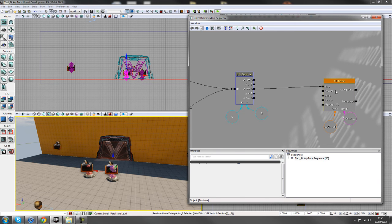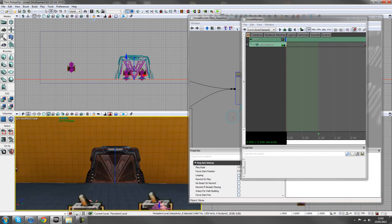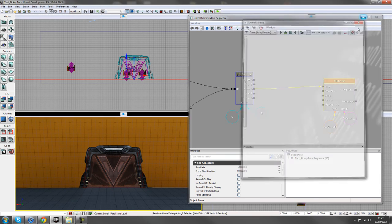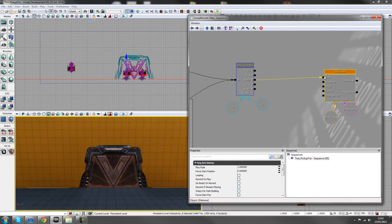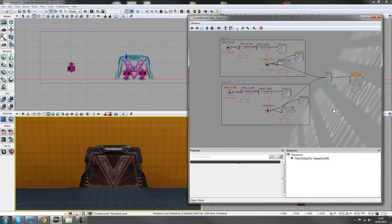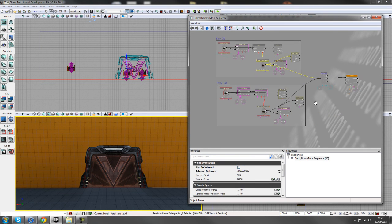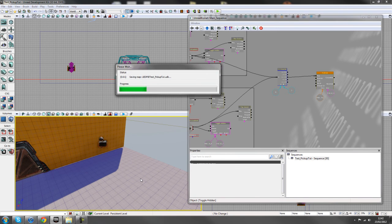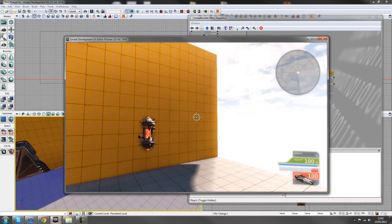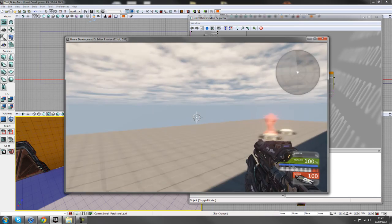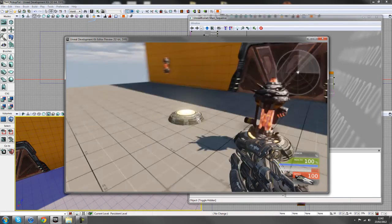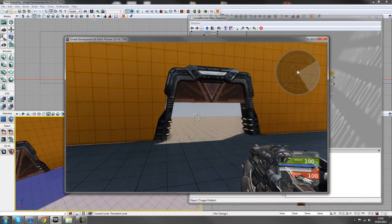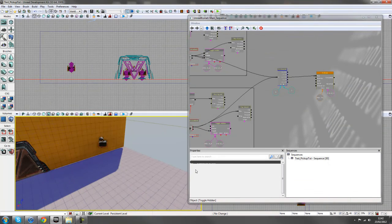For the Matinee sequence I've got a basic door set up like in a previous tutorial — just a door on a movement track. Hook the A Equals B output to the Matinee Play input. Now when we pick up and place both keys, the door opens. Testing it: first key in place, second key in place — and the door opens.